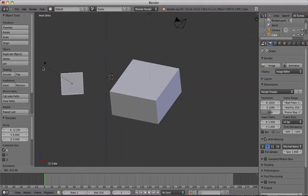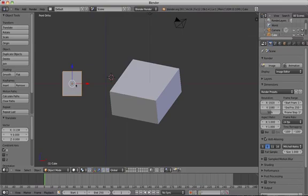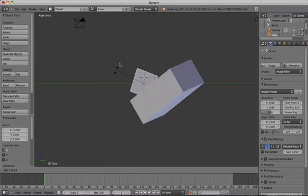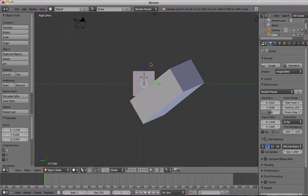So this has been a basic introduction to the Blender interface, and some of the commonly used tools and keyboard shortcuts.